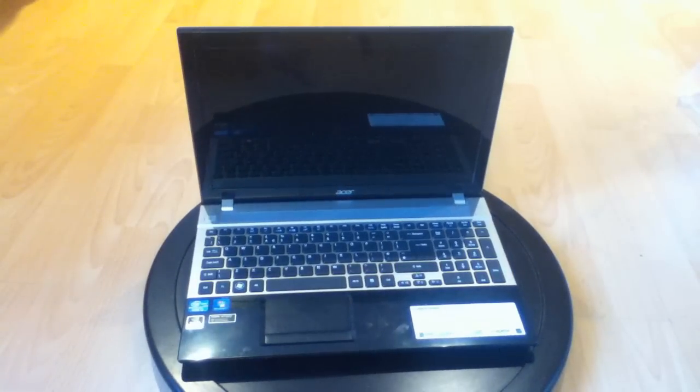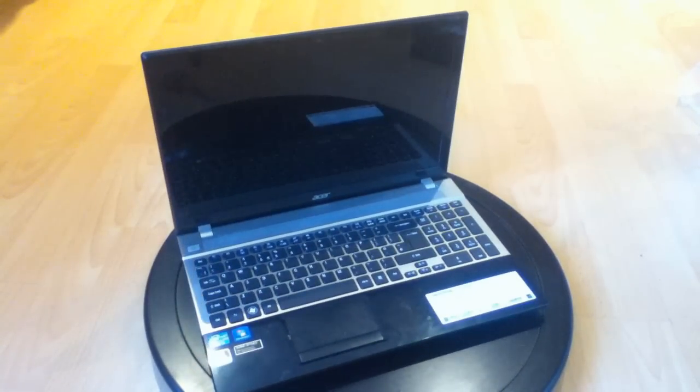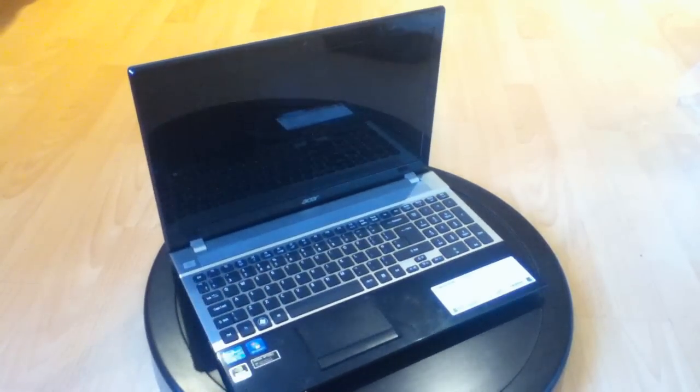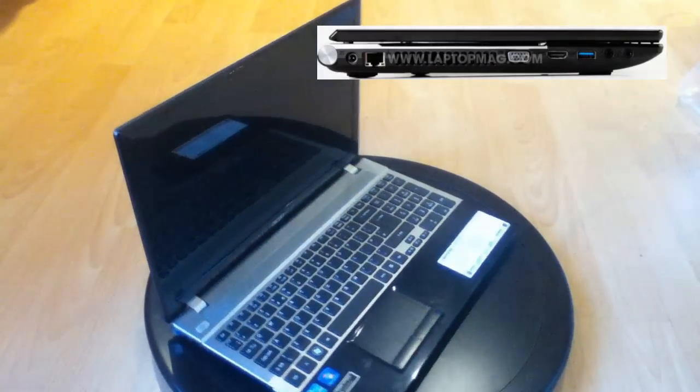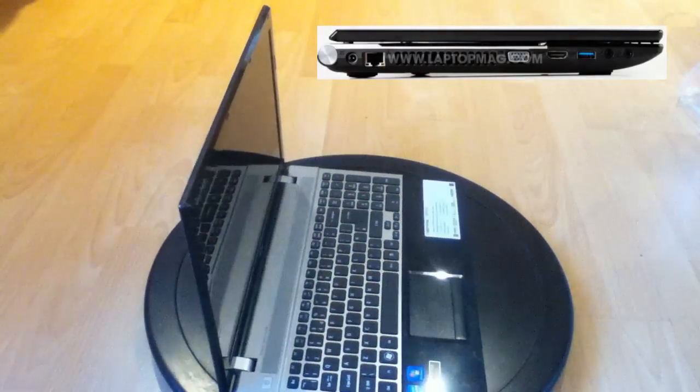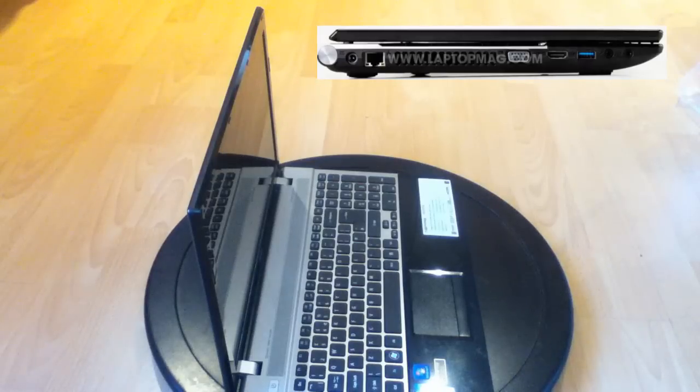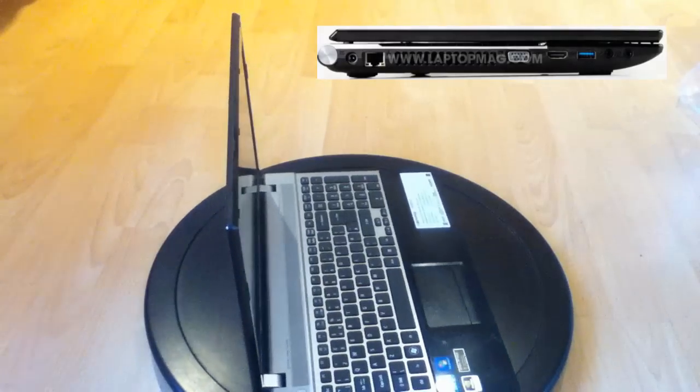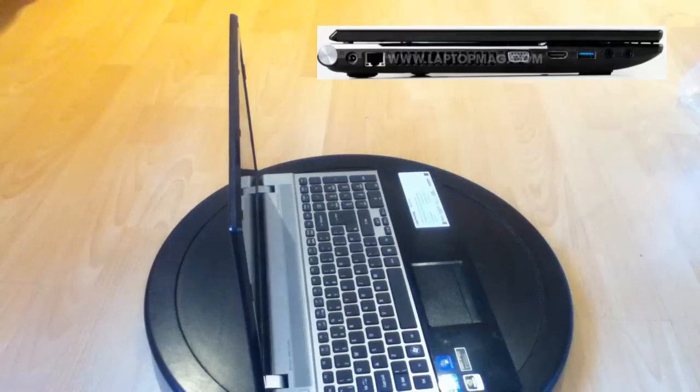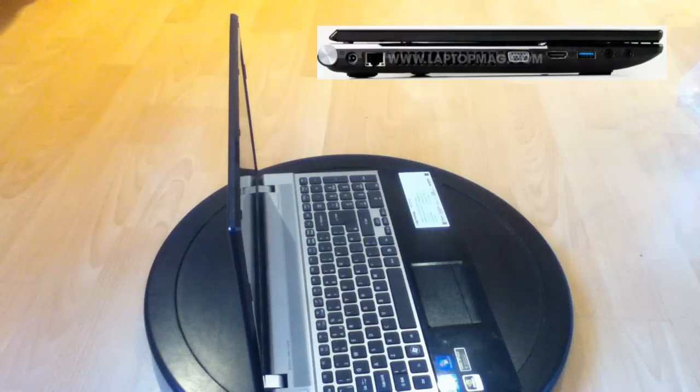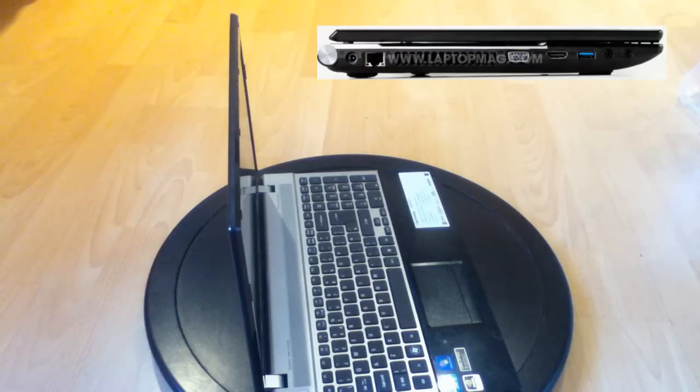The laptop includes a LAN port, VGA port, HDMI out, a fast USB 3 slot and headphone and microphone ports. There is also a large vent here, so despite the small size of the laptop, overheating shouldn't be an issue.